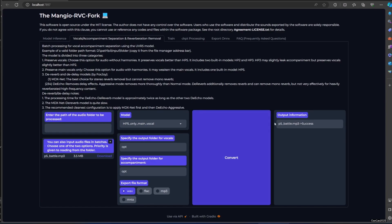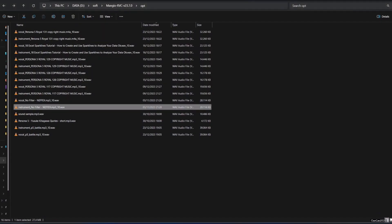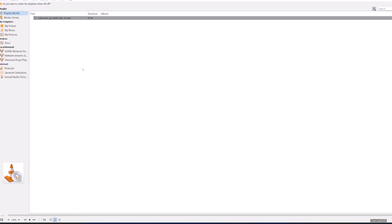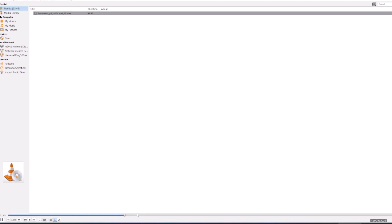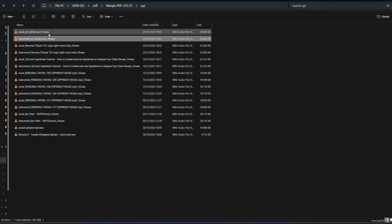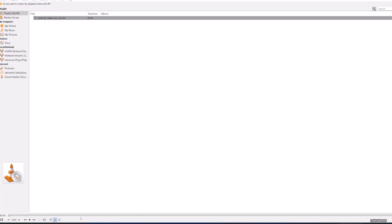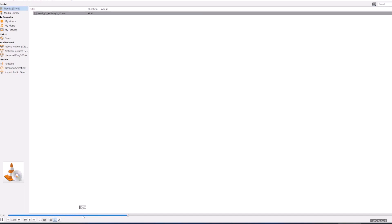Okay, that's a success. The result is in your Mangeo RVC opt folder. So enter your Mangeo RVC. This is the instrument - the harmony is still here but not the vocal. Okay, this is the vocal of the vocal but does not have the harmony.